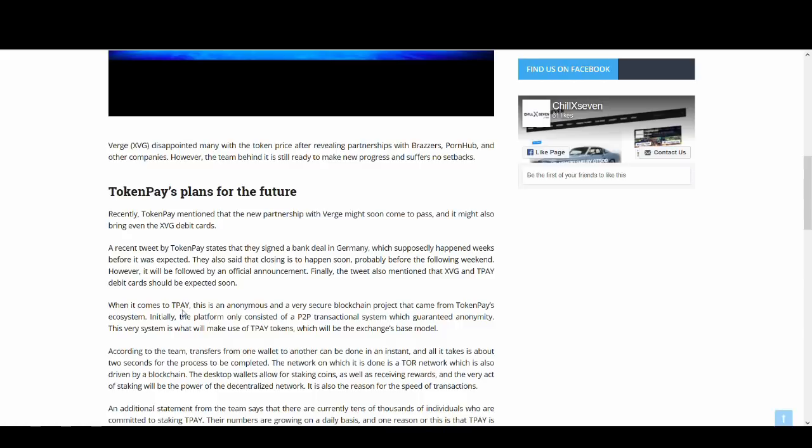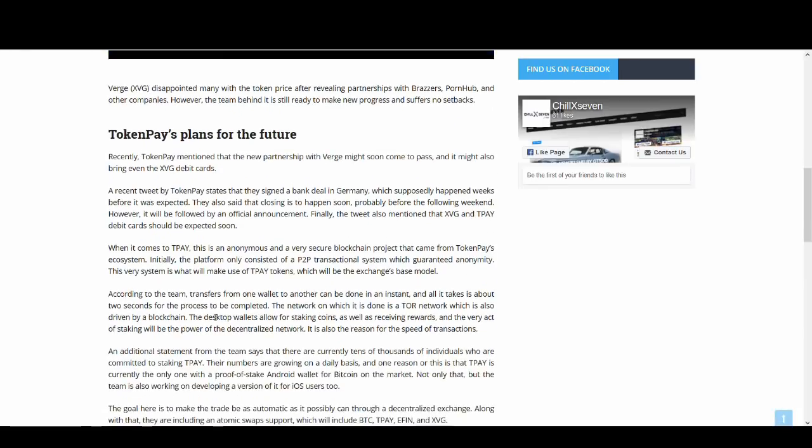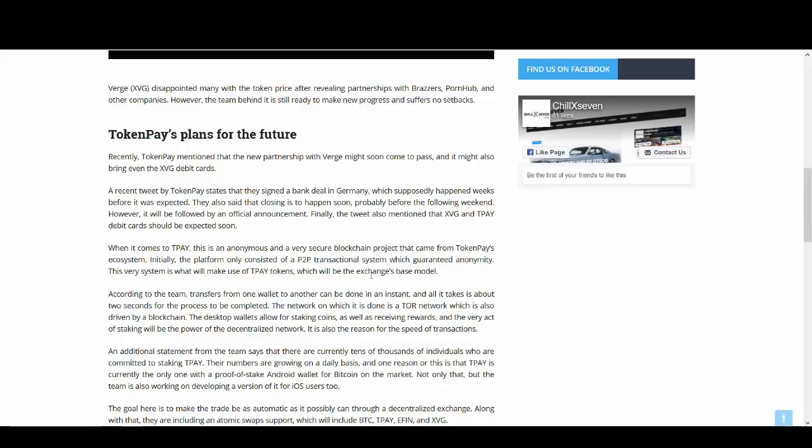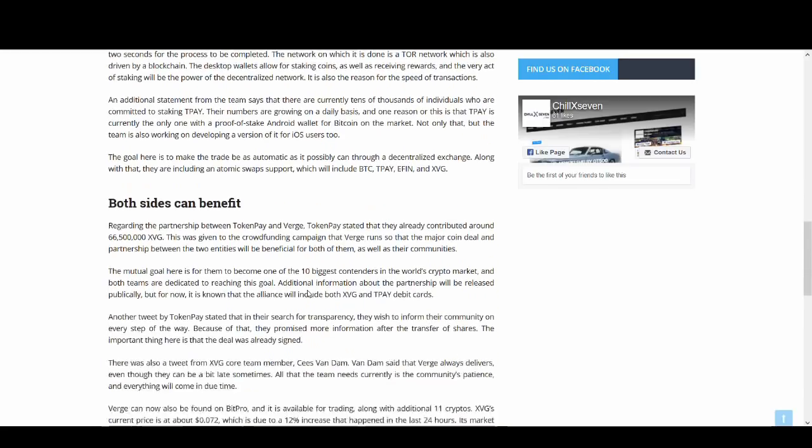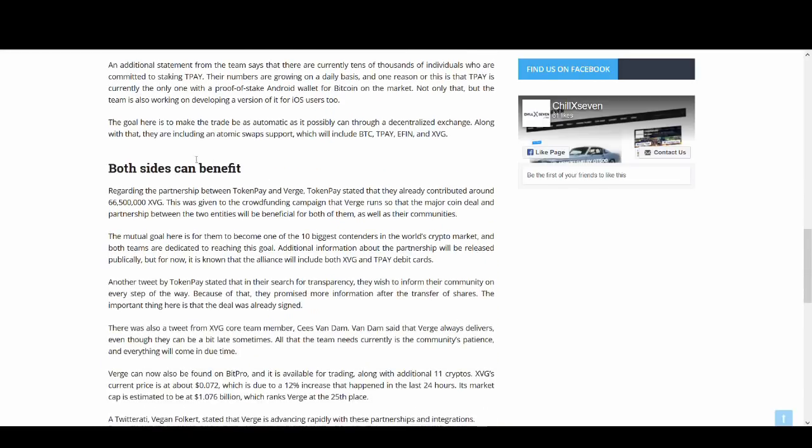When it comes to TokenPay, this is an anonymous and very secure blockchain project that came from TokenPay's ecosystem. Initially the platform only consisted of P2P transactional system which guaranteed anonymity. This very system is what will make use of T-Pay tokens. I'm not going to read it all. You can read it to find out more about TokenPay.